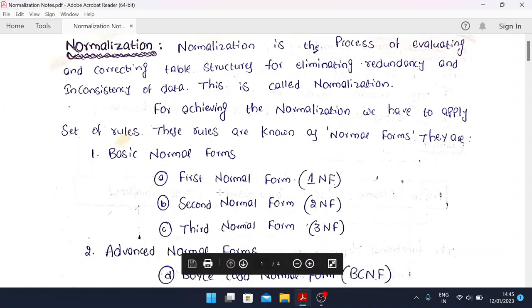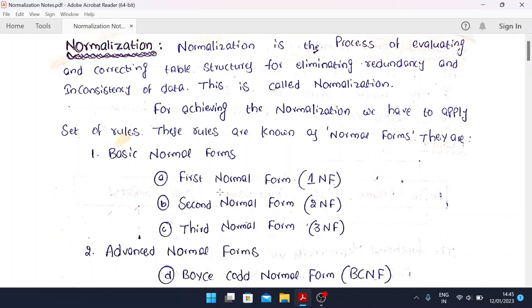Today's topic is normalization in DBMS. This is a very important topic, and in any DBMS exam, at least one mandatory question will be based on normalization. Many books and websites treat normalization as a heavy topic with many examples and data. In this video, I'm going to give you simple notes about normalization so you can learn easily. Just write all the notes in your notebook, read them multiple times, and understand.